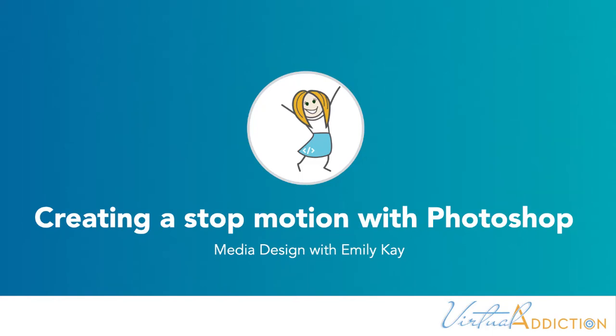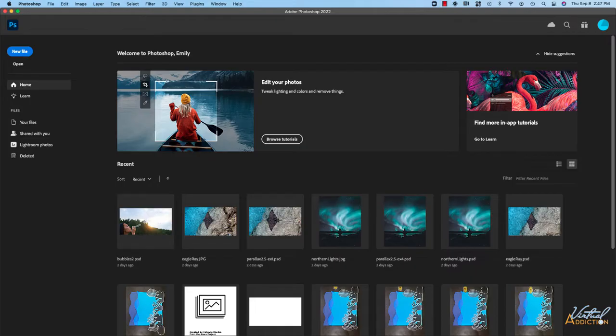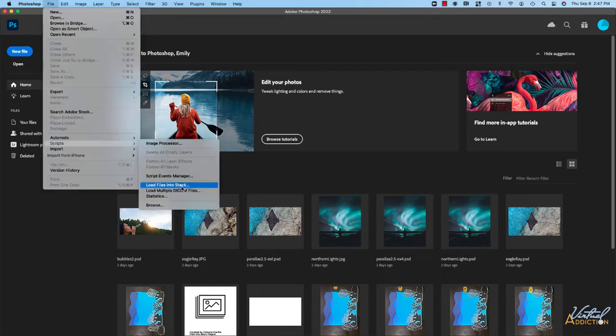Let's go ahead and construct a stop-motion video using Photoshop. The first thing you're going to want to do is open up Photoshop and go to File, Scripts, Load Files into Stack.